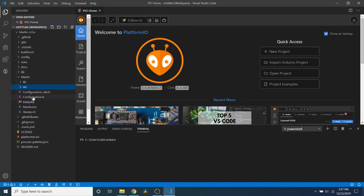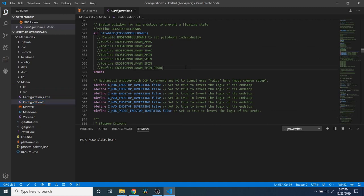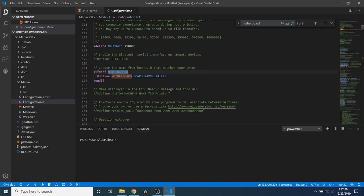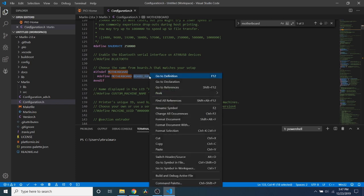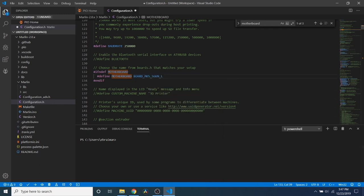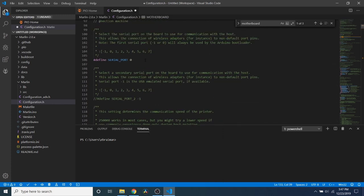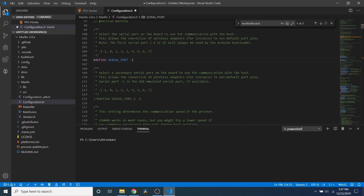And I'm going to go to configuration.h. And in configuration.h, I'm going to do a search on motherboard. And I'm going to replace board_ramps_14_efb with what we copied just a moment ago. So I'm going to paste it right here. And then I'm also going to change our serial port in this case to negative one because it's the first time we're loading it. But I also want to show you some differences when we actually go to Pronterface.